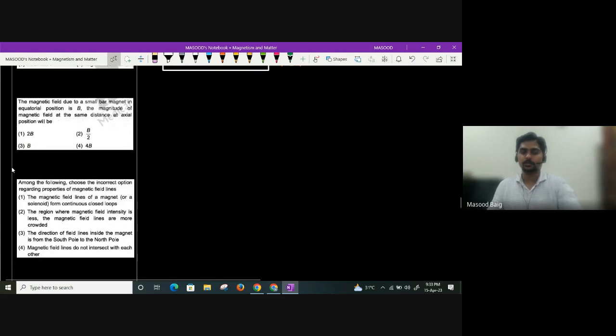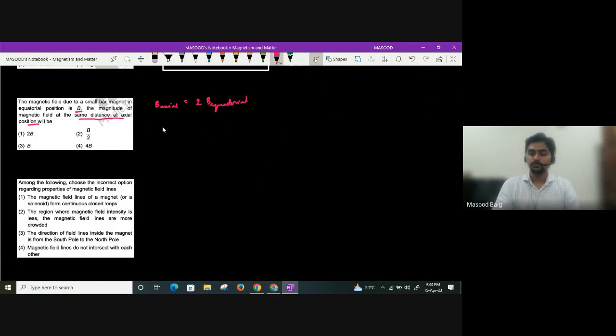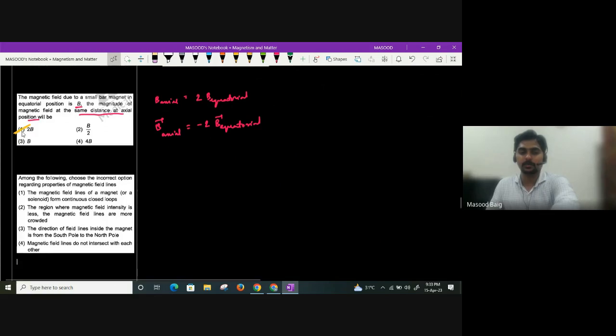If the magnetic field at the equatorial position of a short bar magnet is B, the magnetic field at the same distance at the axial position is 2B — axial field is twice the equatorial field. In vector form, B_axial = −2 × B_equatorial.